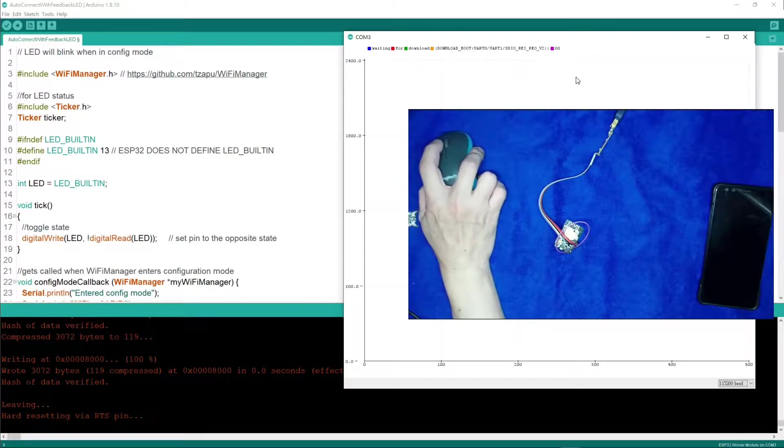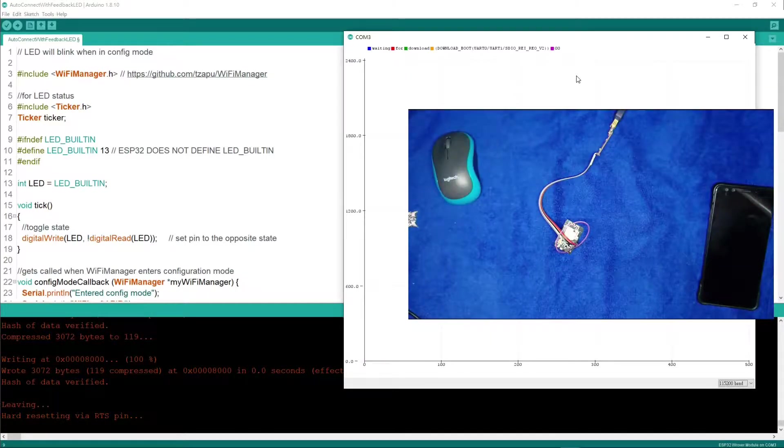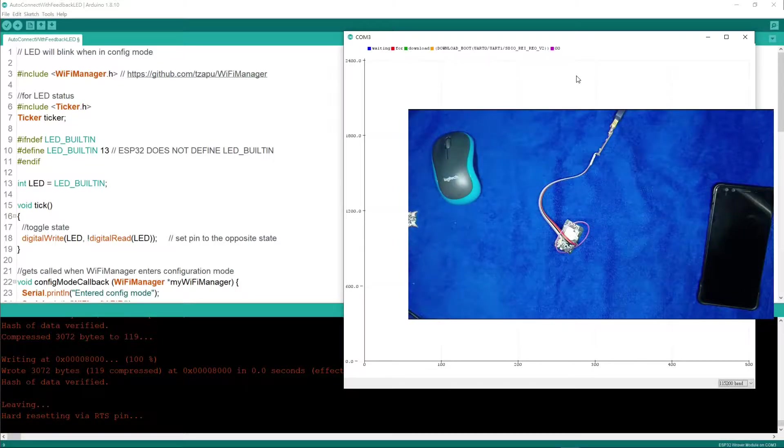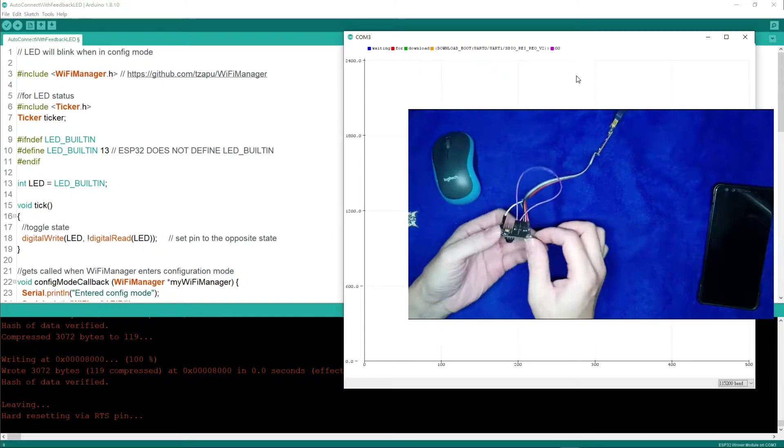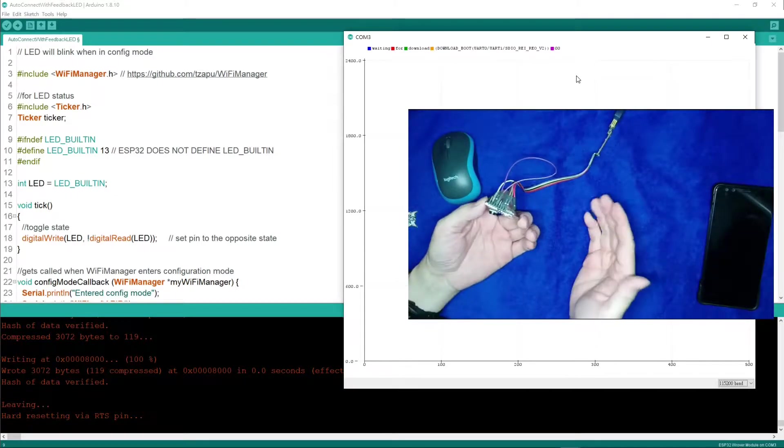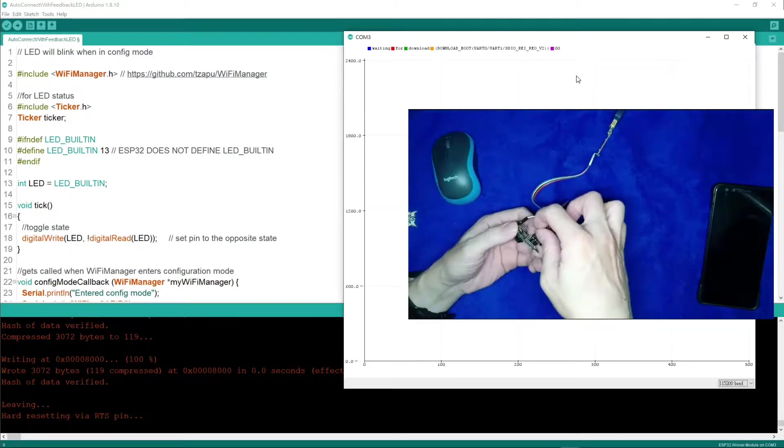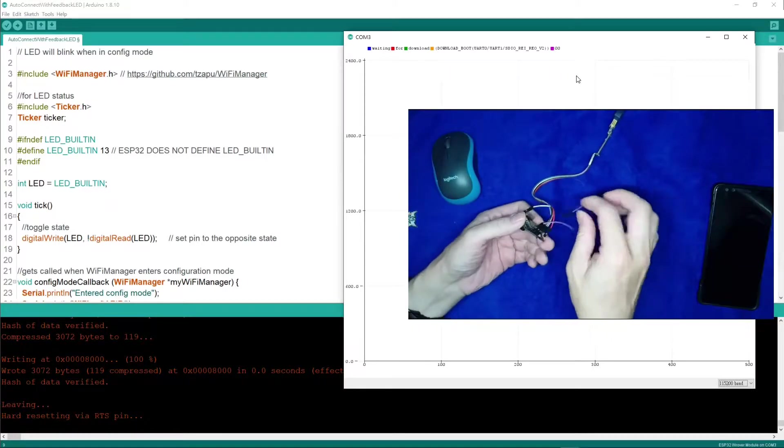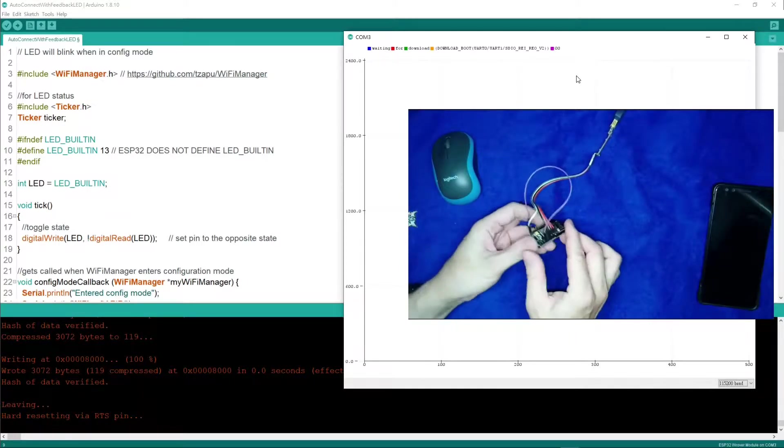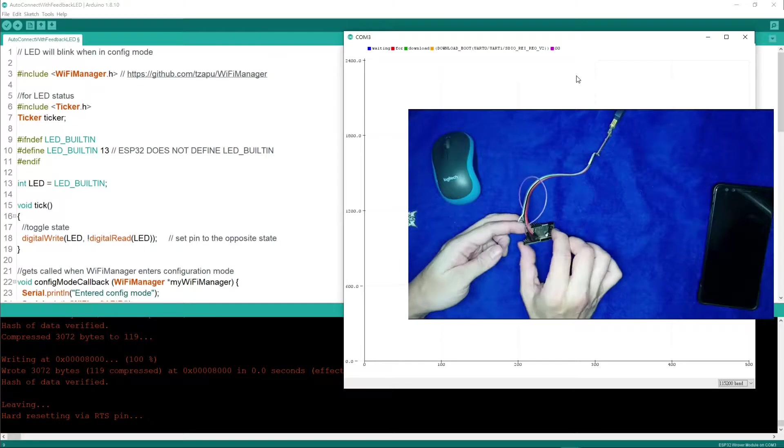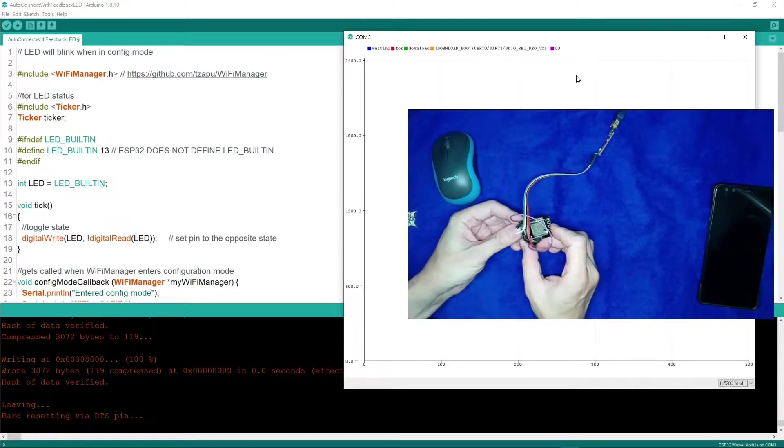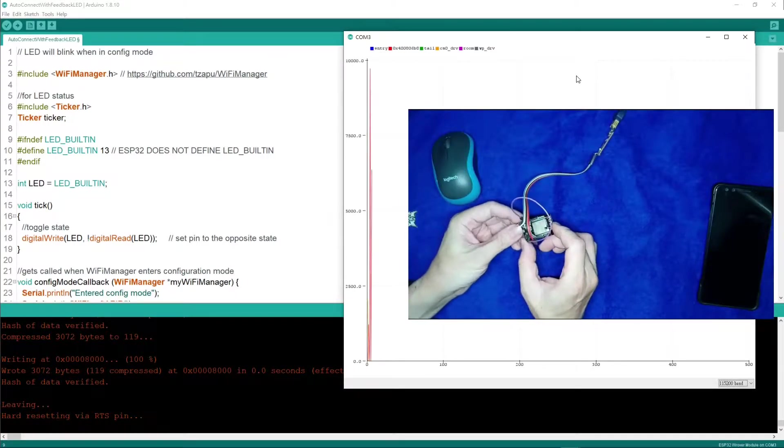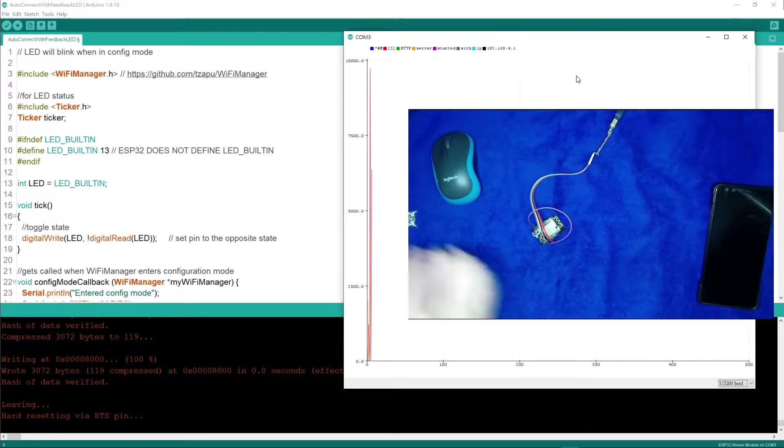It's waiting for download. Remember I just said when you try to upload your sketch you need to connect the ground to the IO0 pin. But now we have done the upload so we need to unplug it. Unplug it before you can actually get the ESP32 to work.